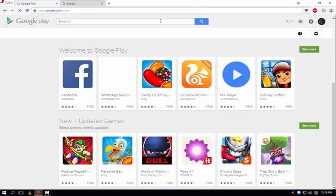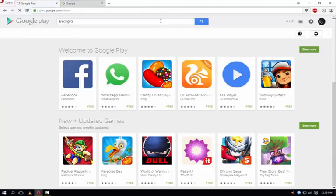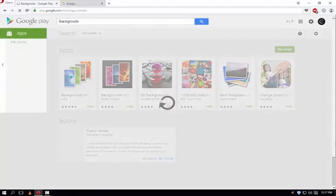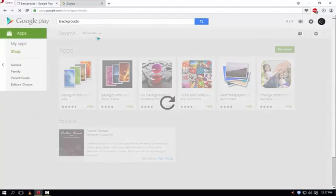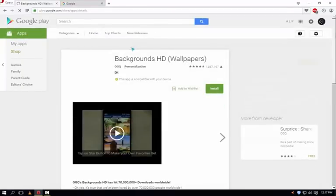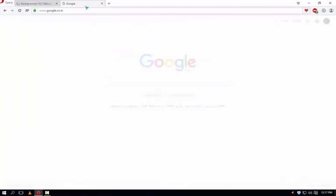Suppose I want to download backgrounds HD wallpapers and just hit enter and here comes the app. Just click on it.